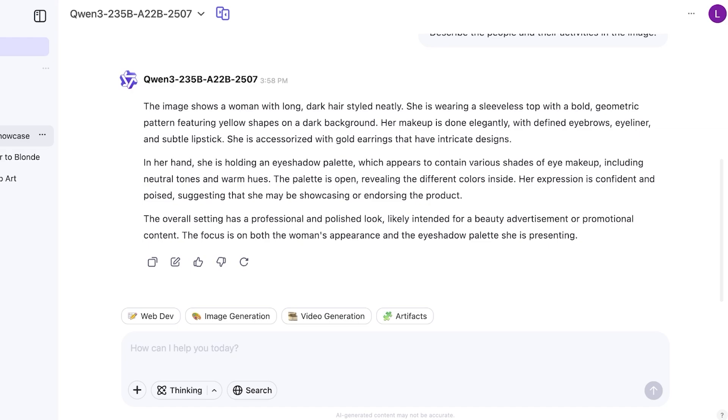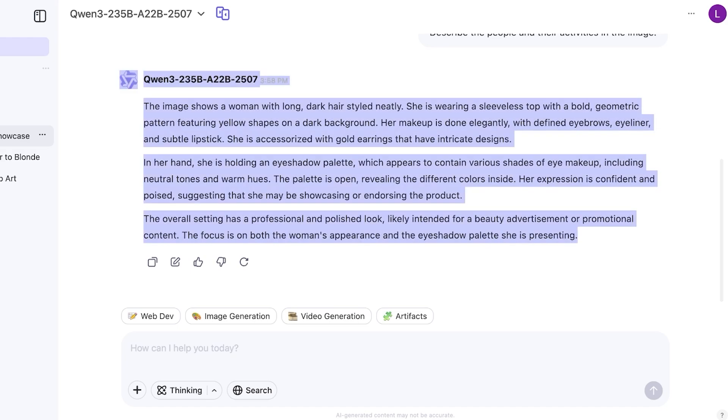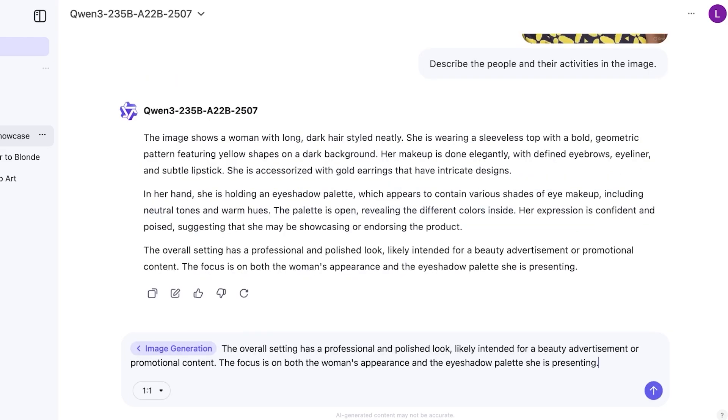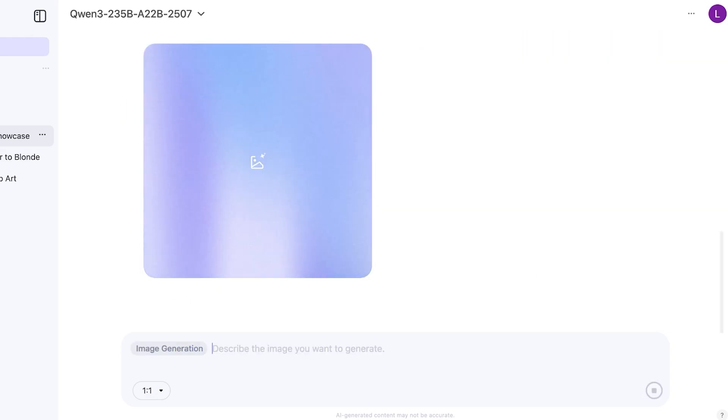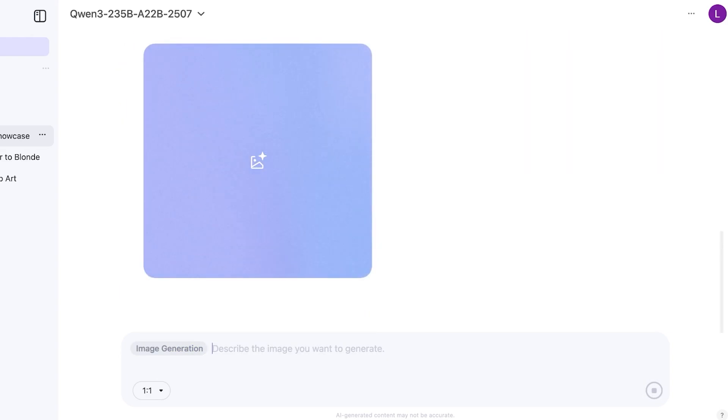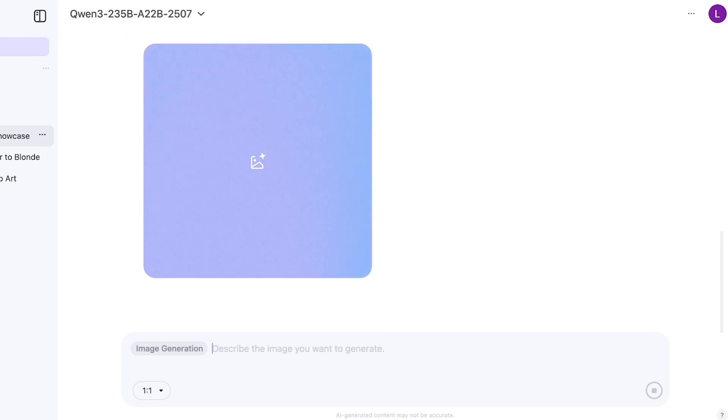Now I can copy this and I can click on image generation: overall setting has a professional and polished look, eyeshadow palette. And let's take a look at if I reverse engineer the description that it provides for my images, what type of images it's going to create.